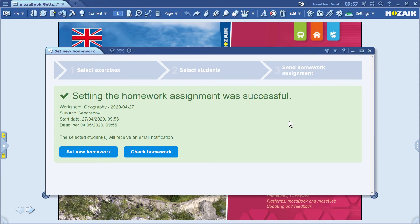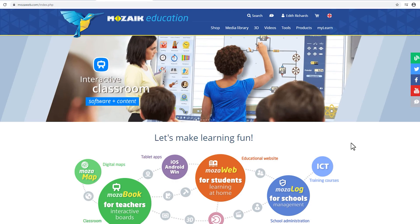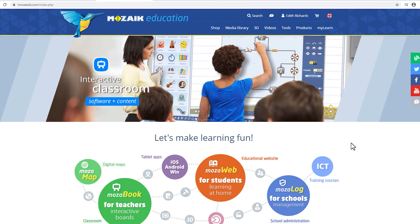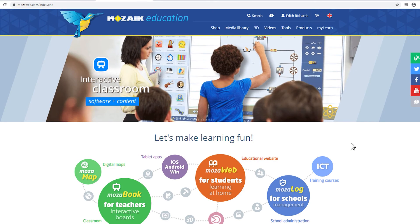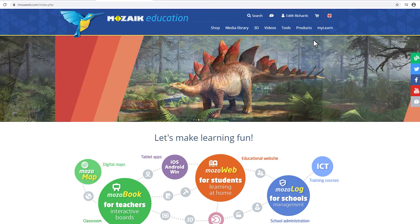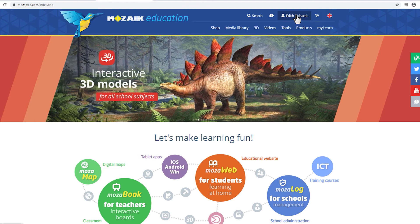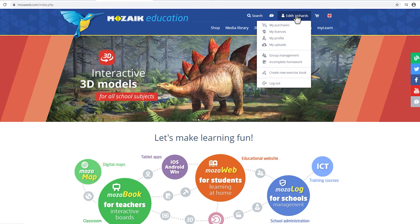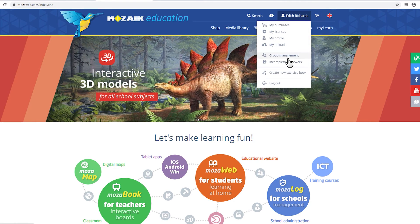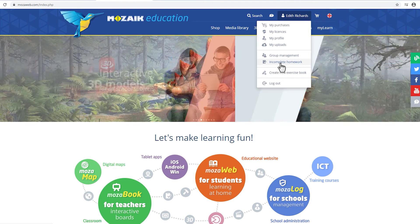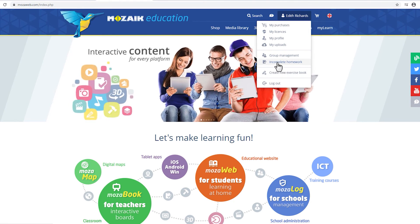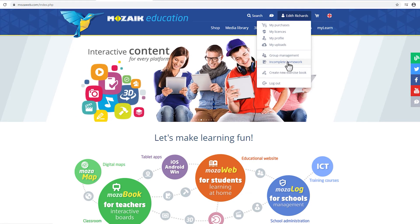Now I'll show you how students can check their homework. At MozaWeb.com, students can log in and access their homework assignments by clicking on their own name and selecting Incomplete Homework.